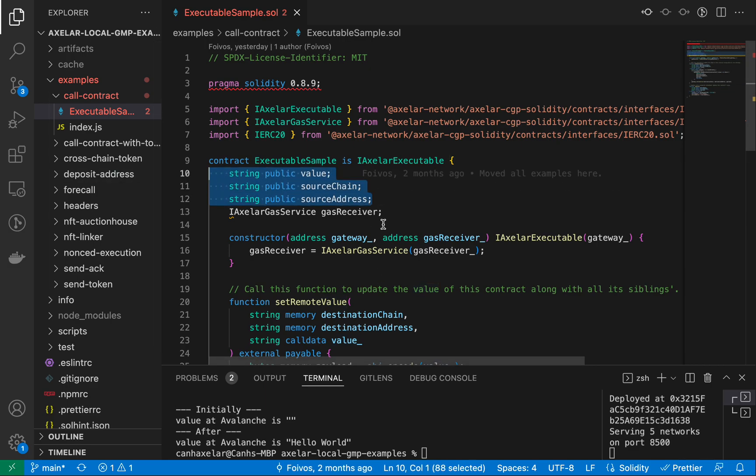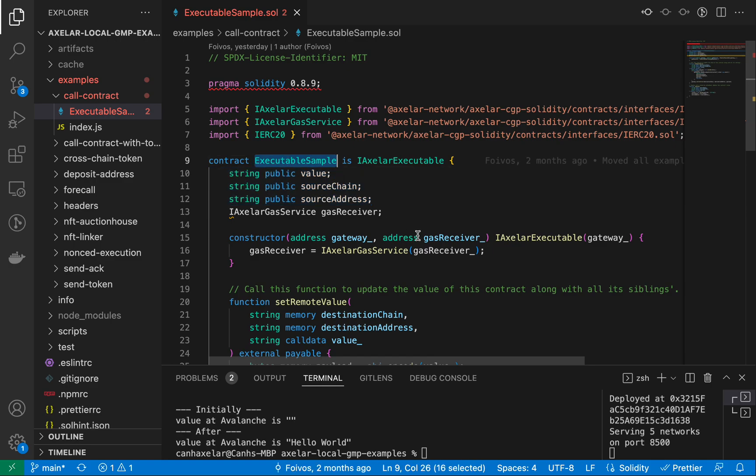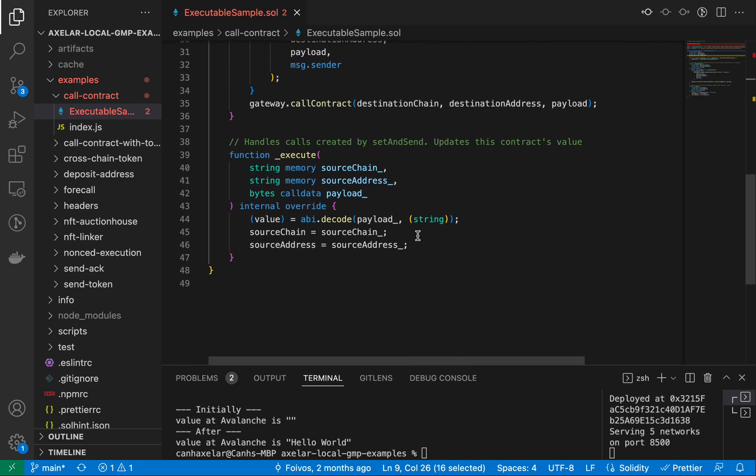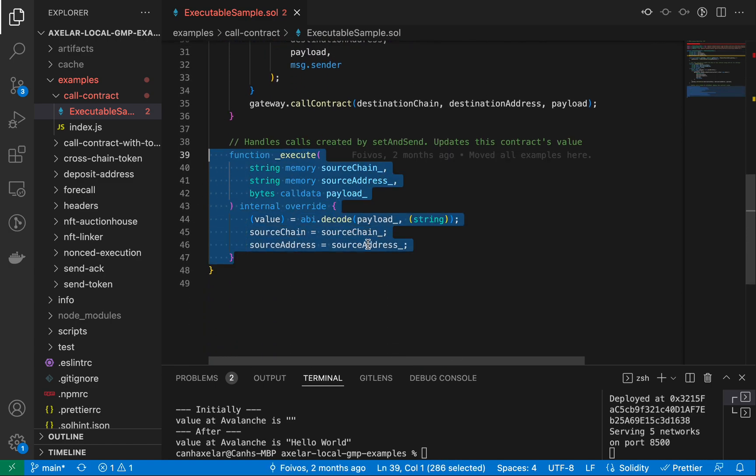The way that we have this set up, we have this executable sample. We have the same contract deployed on all five of our chains. So if you're sending from chain A to chain B, once it gets to chain B, this is the execute method that's run.